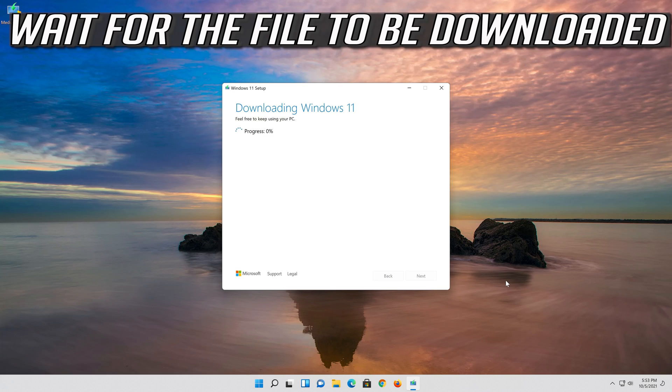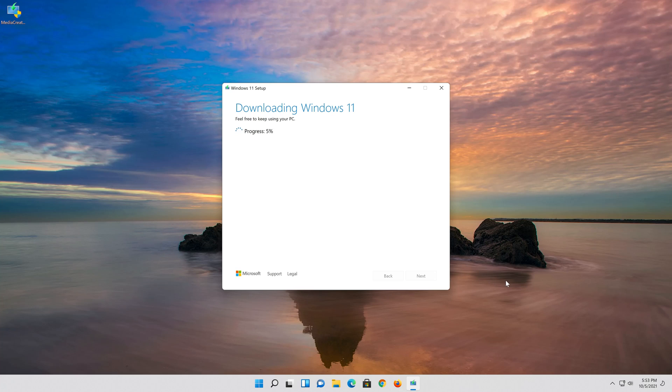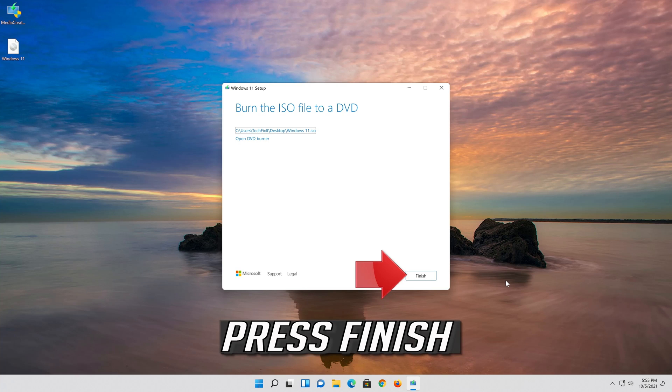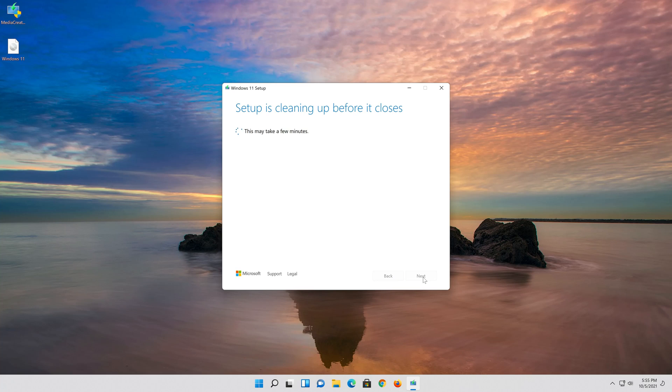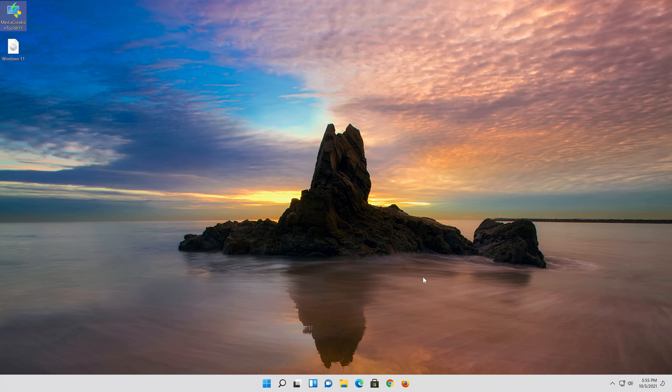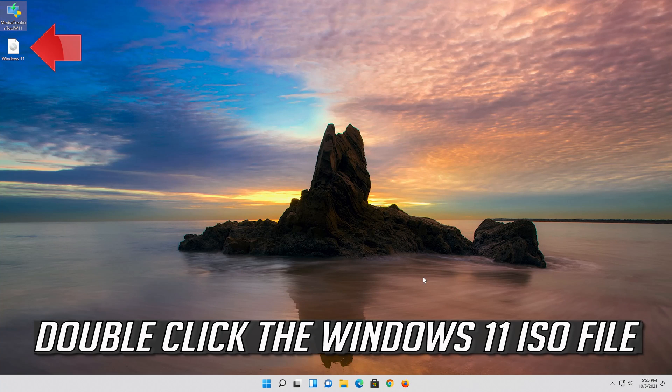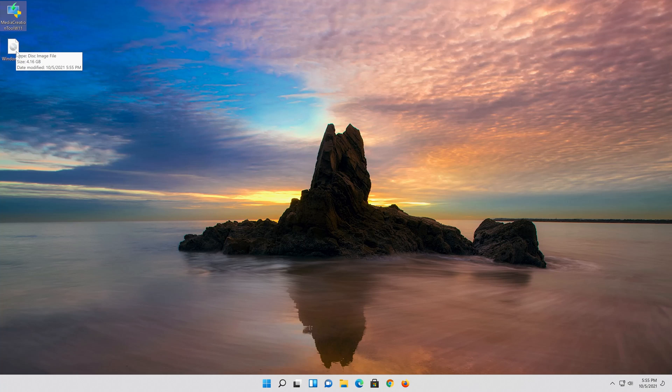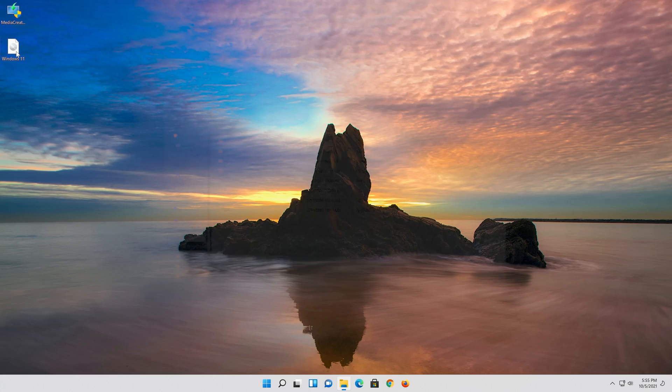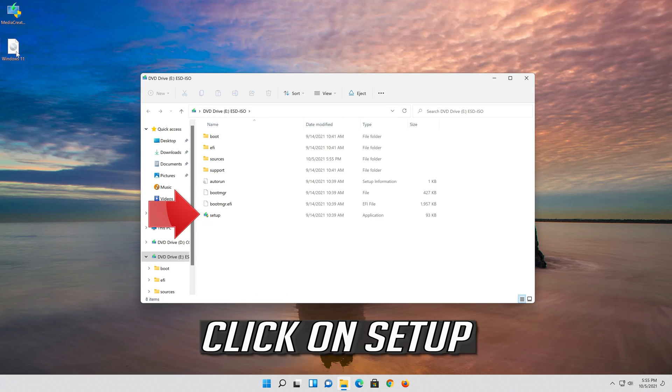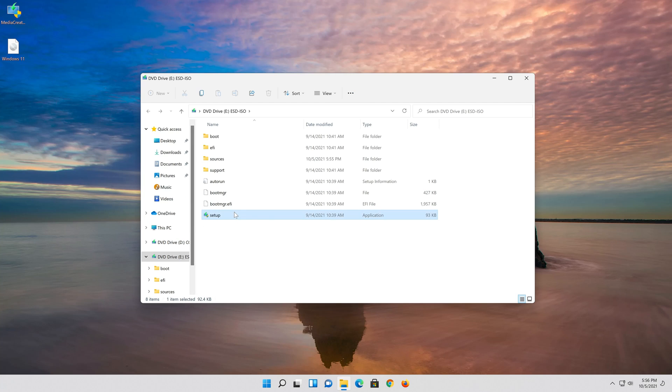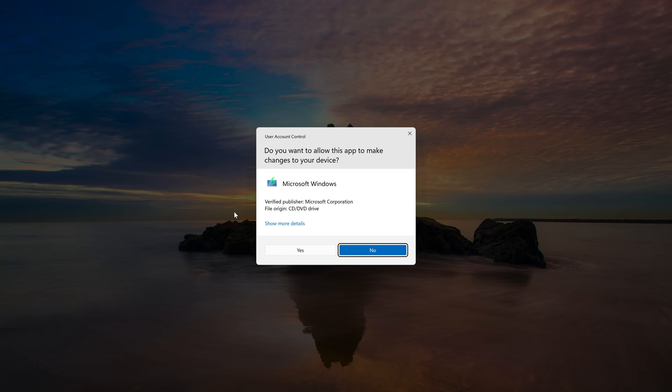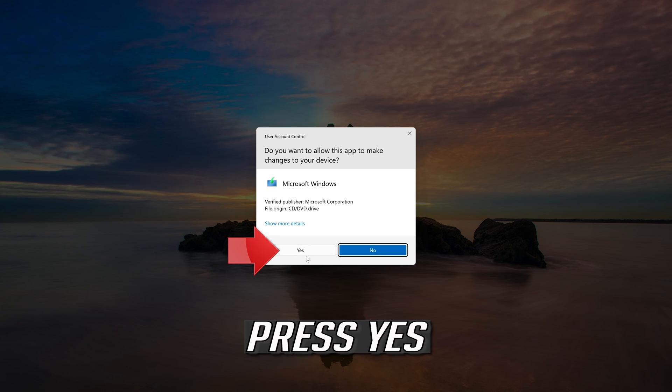Wait for the file to be downloaded. Press Finish. Double-click the Windows 11 ISO file. Click on Setup. Press Yes.